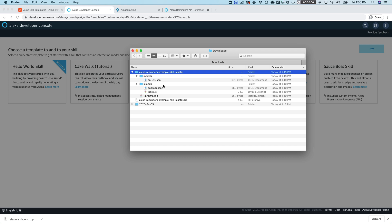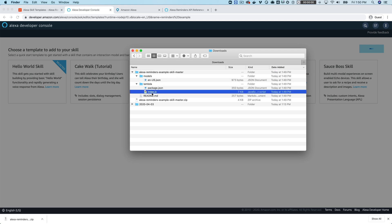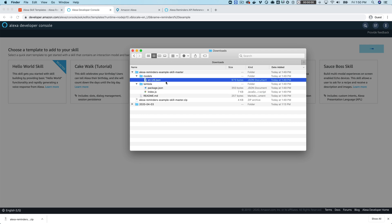So while that's going on I'll go over here to the template and tell you what we're going to need from here. We're going to need two things: we're going to need this index.js file here and we're going to need the model, the en-us json file here.